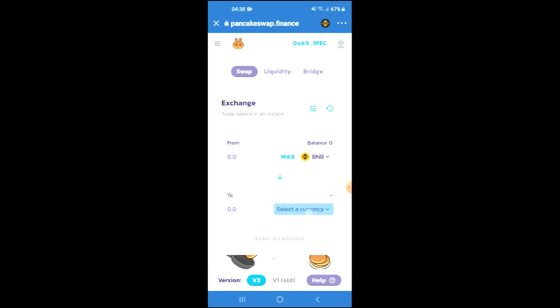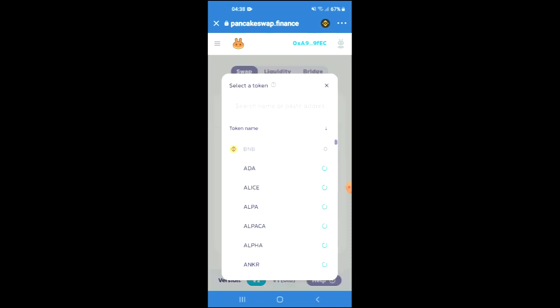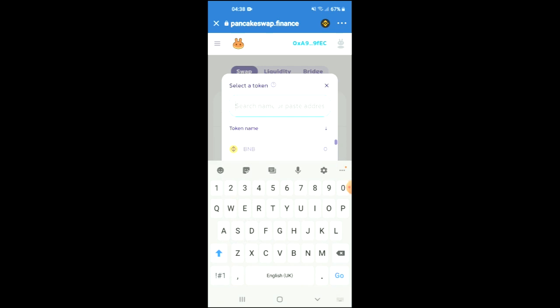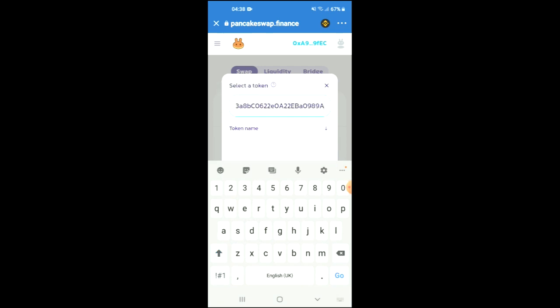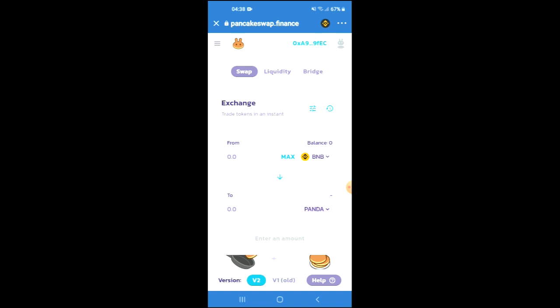You're going to tap on 'Select a Currency' and in the search bar you're going to paste the link you have just copied, then tap on enter to add the token. Once the token has been added, you'll be able to swap the BNB for the Hash Panda token.